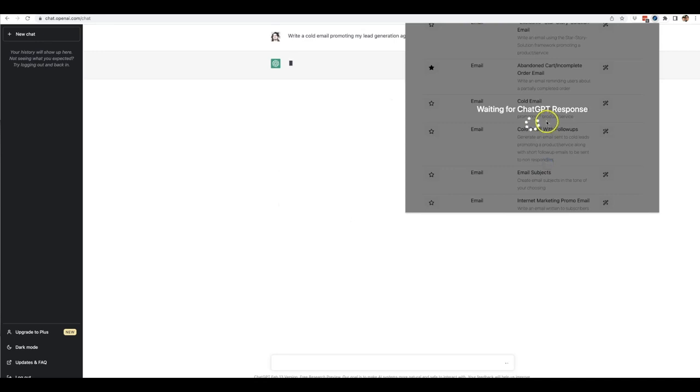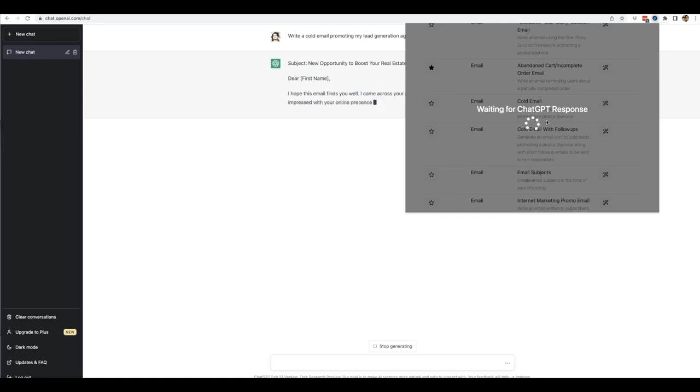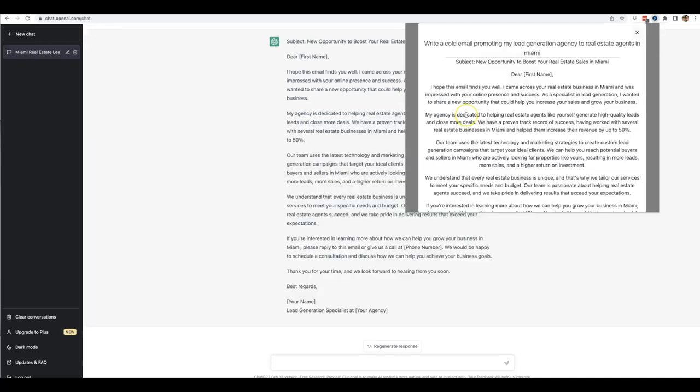And now that prompt has been sent to ChatGPT so that it can go ahead and write great quality content for me because now you're able to provide it with a good quality prompt instead of having to figure it out yourself. So we'll go ahead and let this finish and then we'll read some of it once it's done.